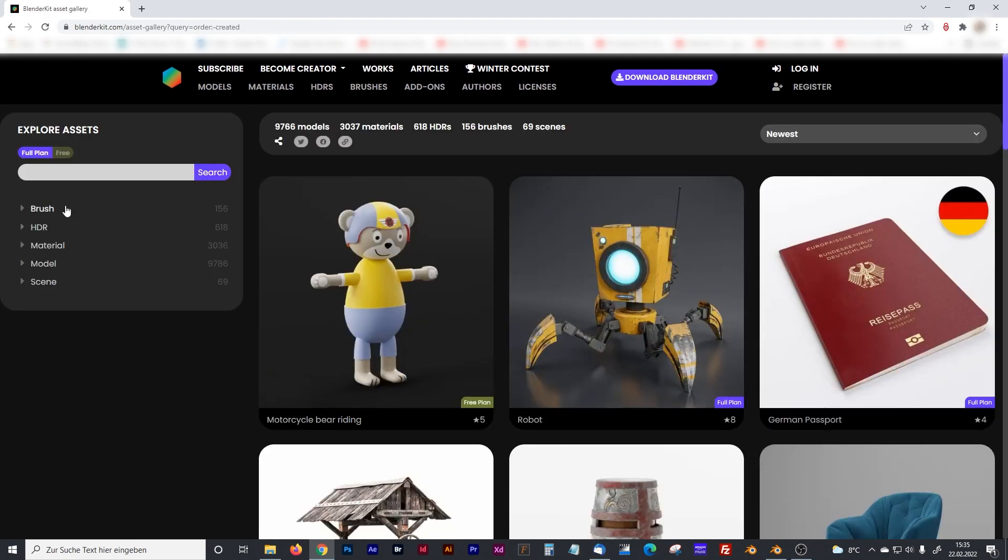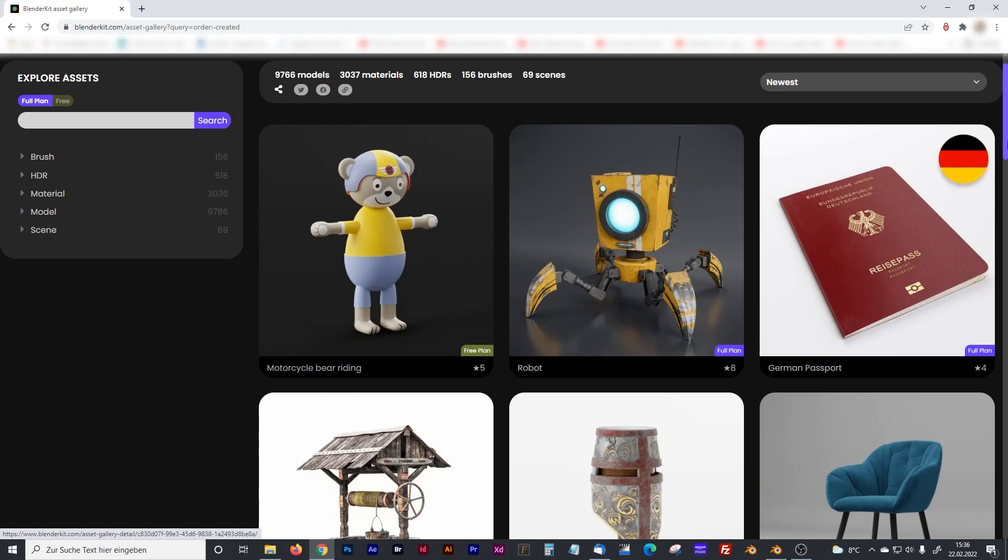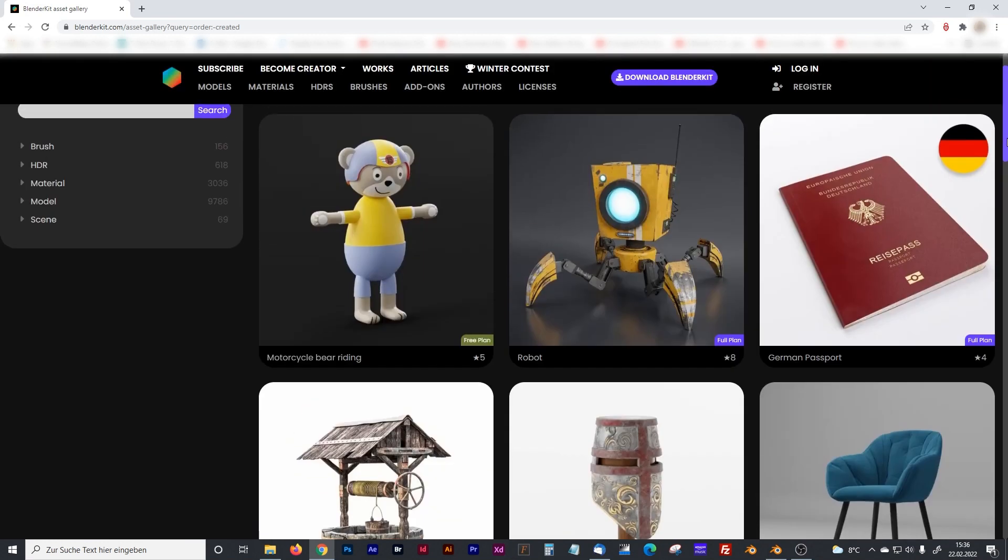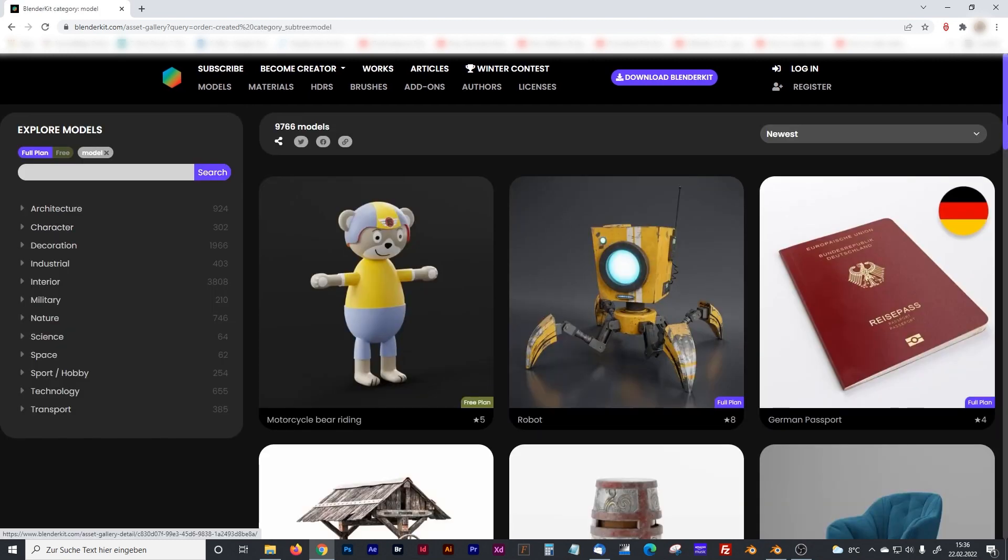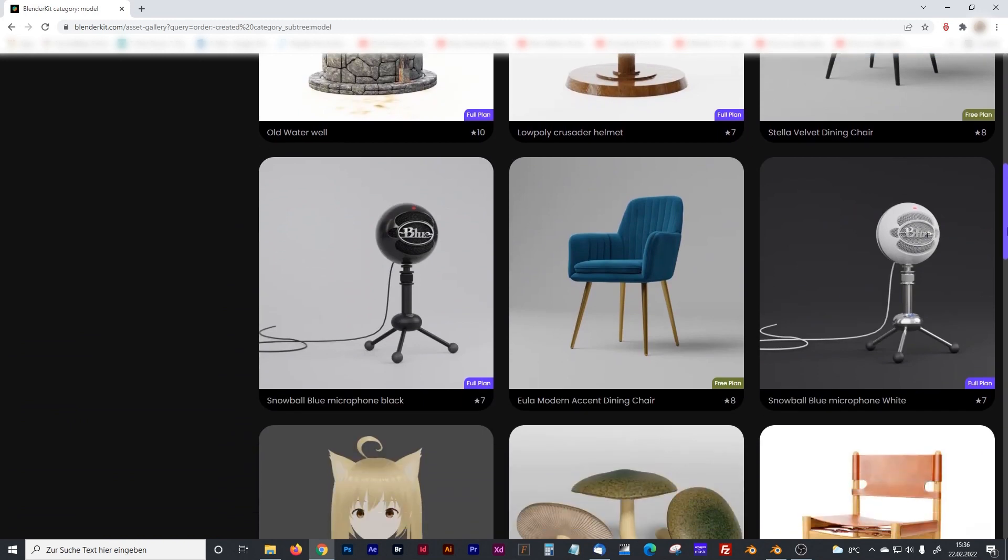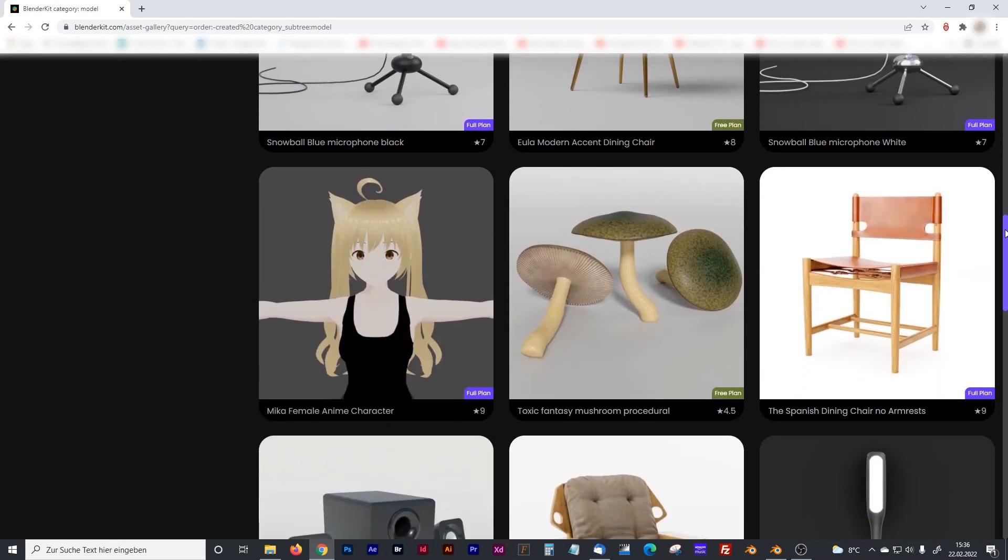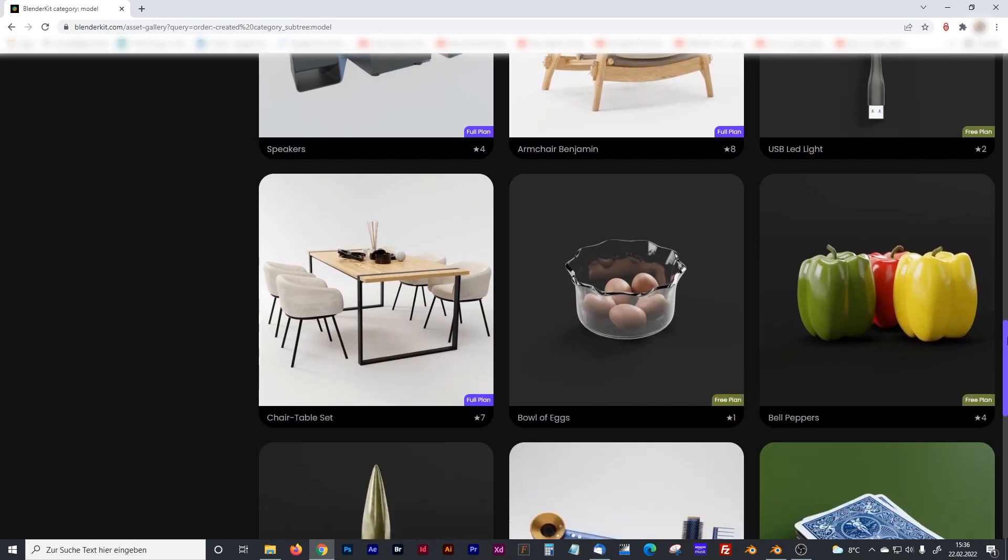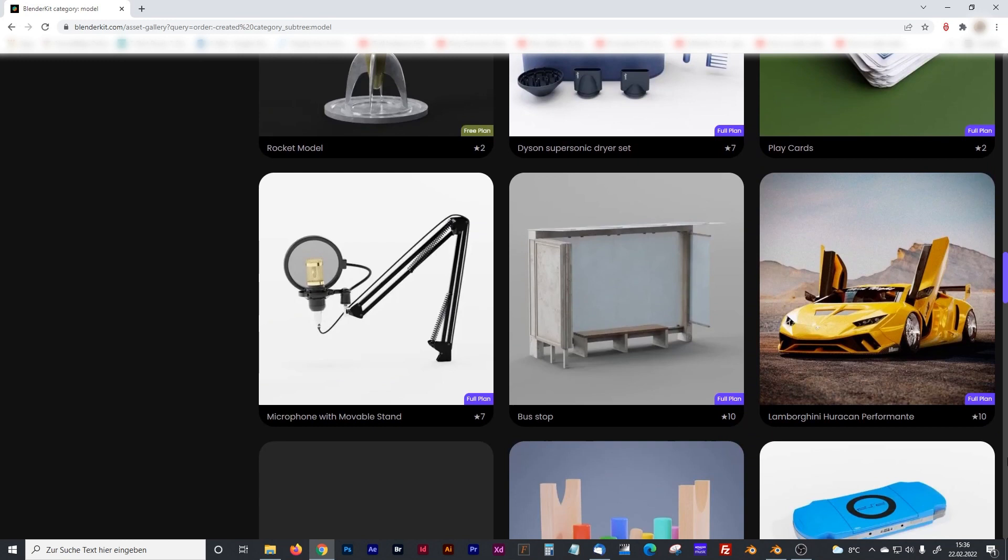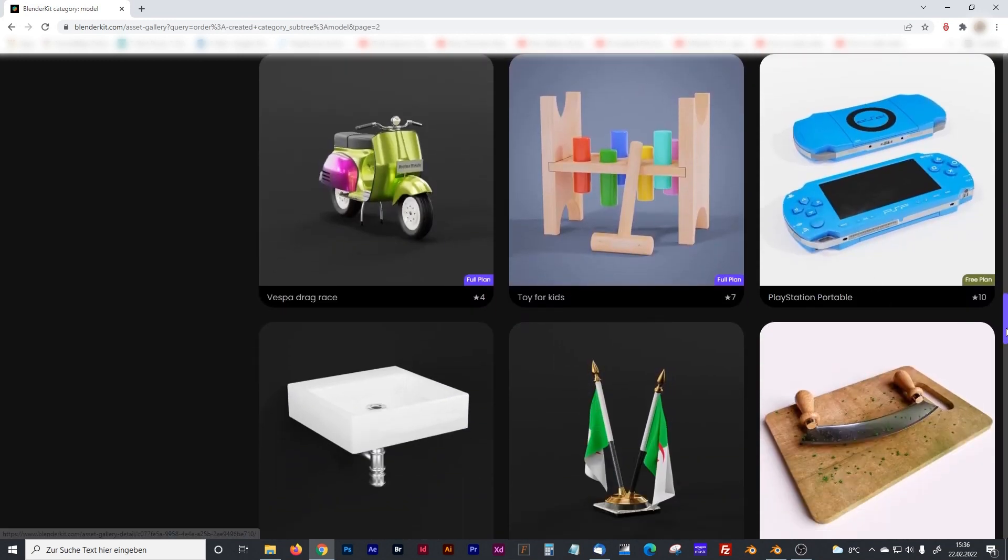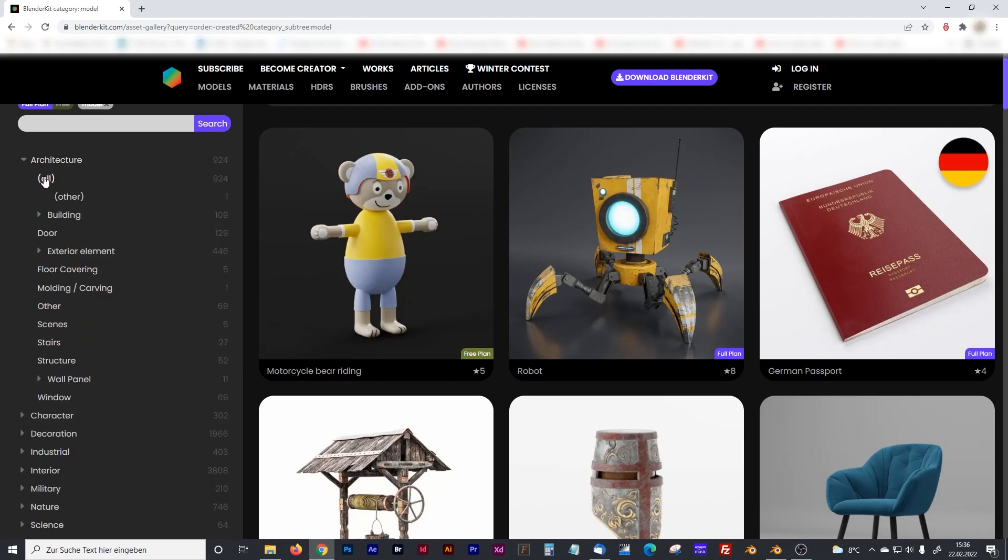Now everything is activated. You see brushes, HDRI, pictures, material, models, and scene. And you can see here with that free plan icon or full plan icon how many of them are in the free version. And I will just go with the models, I think. And as you can see, there are plenty of models: chairs, mushrooms, USB lights, paprika, bowl of eggs. And it goes on, some PlayStation table. Maybe we can just go for architecture.